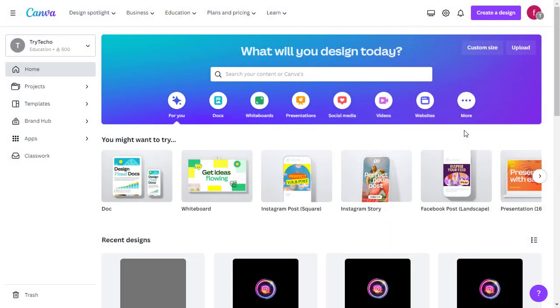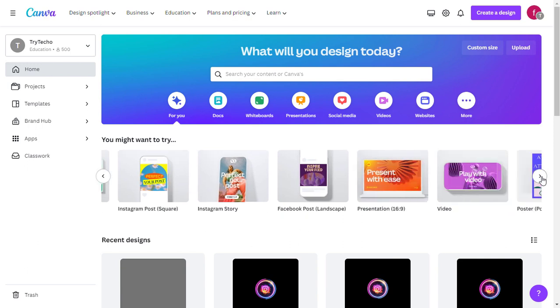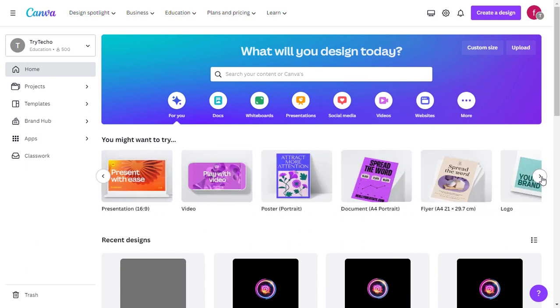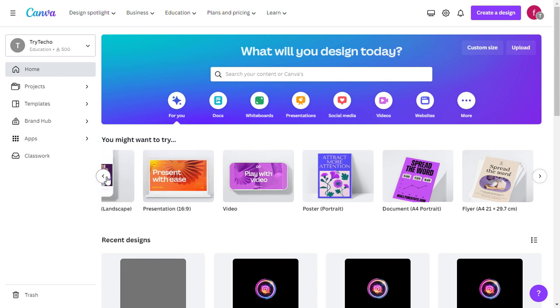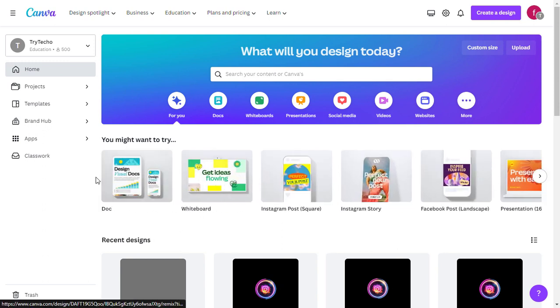Once you're logged in, you'll be greeted by the Canva dashboard. Here you can choose from a wide variety of templates, including social media posts, presentations, and posters.